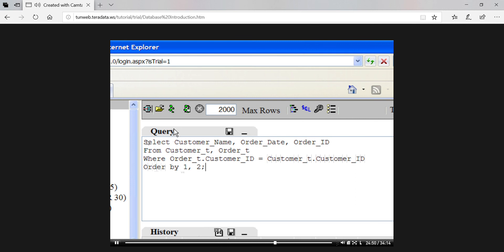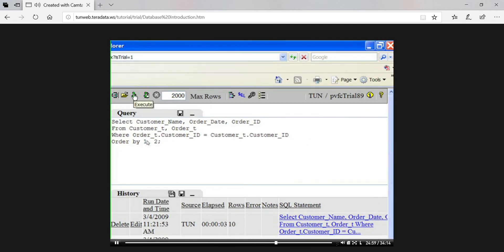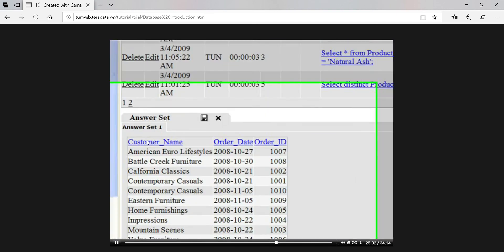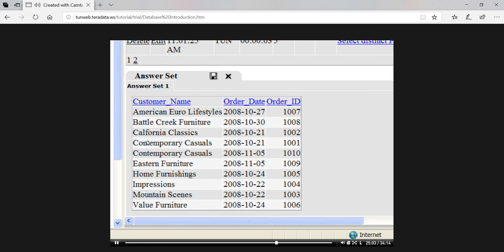We then click the execute button and get the result. The critical element of what we just did was to know the customer ID is a common attribute or column in both tables, and that we can find matching values to join customer data to order data without having to repeat customer data in every order.